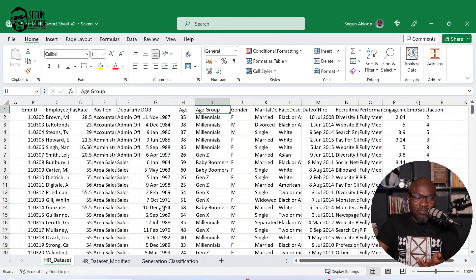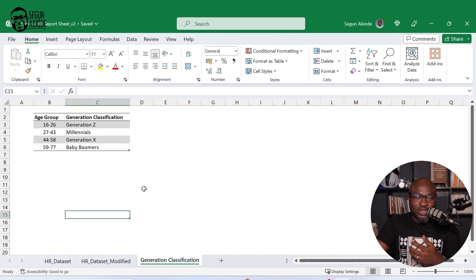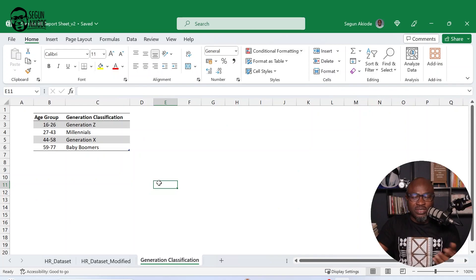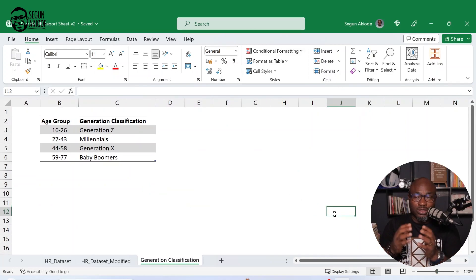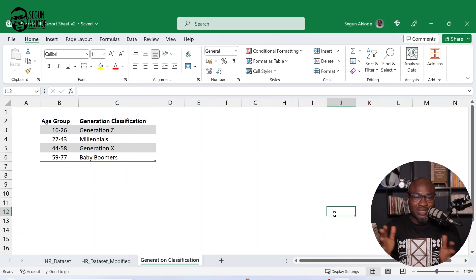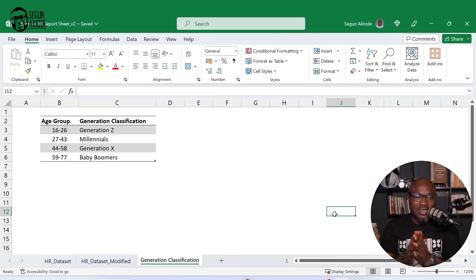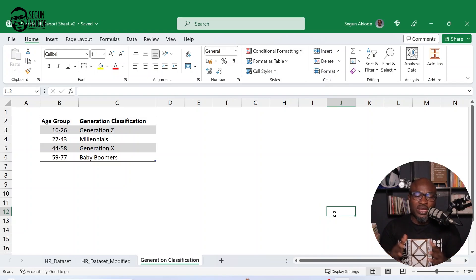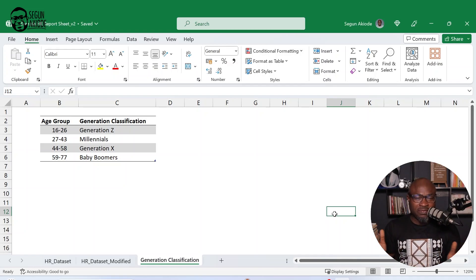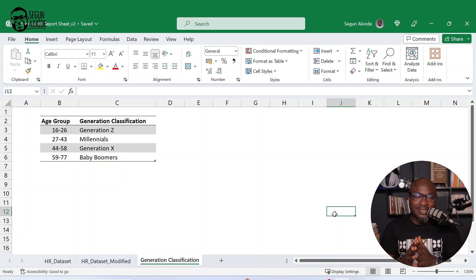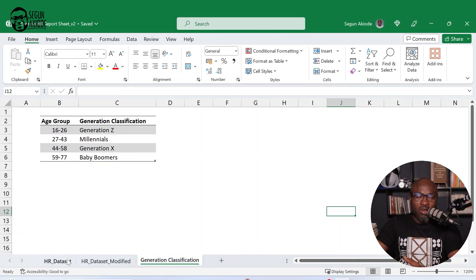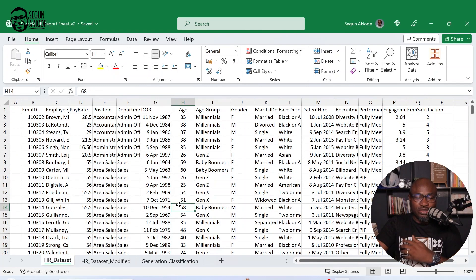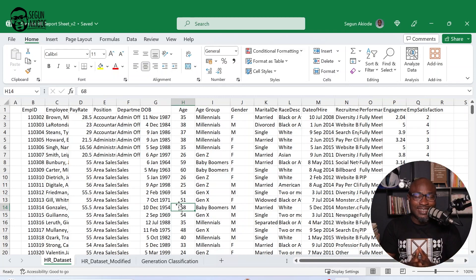Talking about the age group of the employee, we're talking about the various classifications. Talking about age group between 16 to 26, Gen Z, between 27 to 43, millennials, 44 to 58, Gen X, then 59 to 77, talking about the baby boomers. So all of that has been illustrated in this particular data set already.